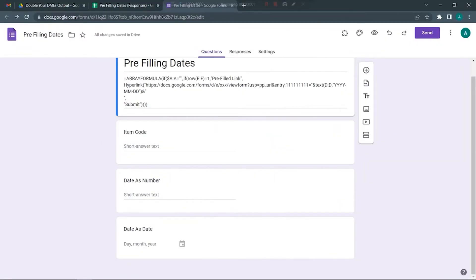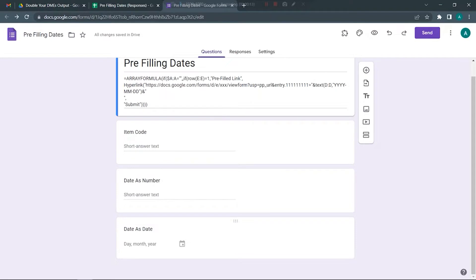Hello everyone, in this video I will be talking about how to pre-fill dates in a Google form. Some of you might be having difficulties filling in dates when you have to pick a date from a row and fill it as a pre-filled link in a Google form.